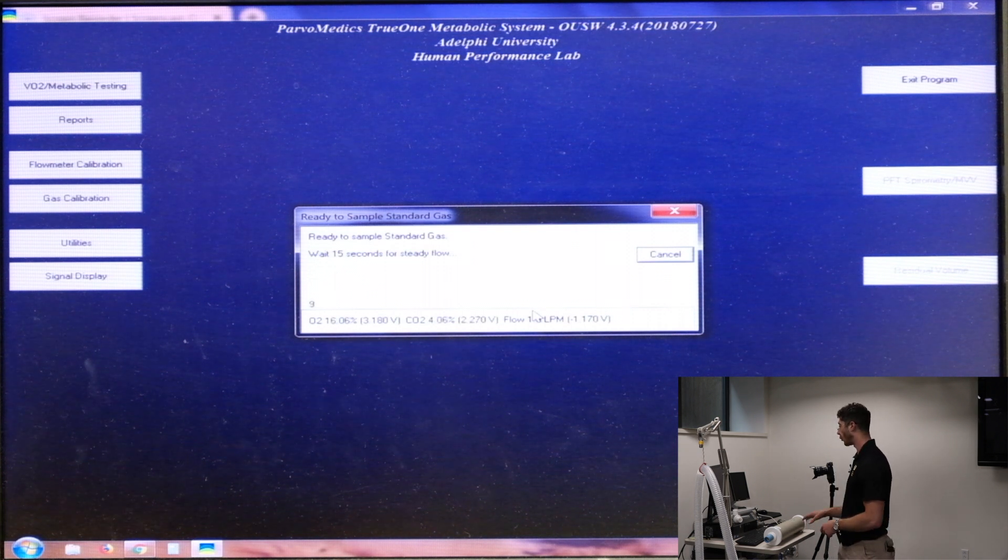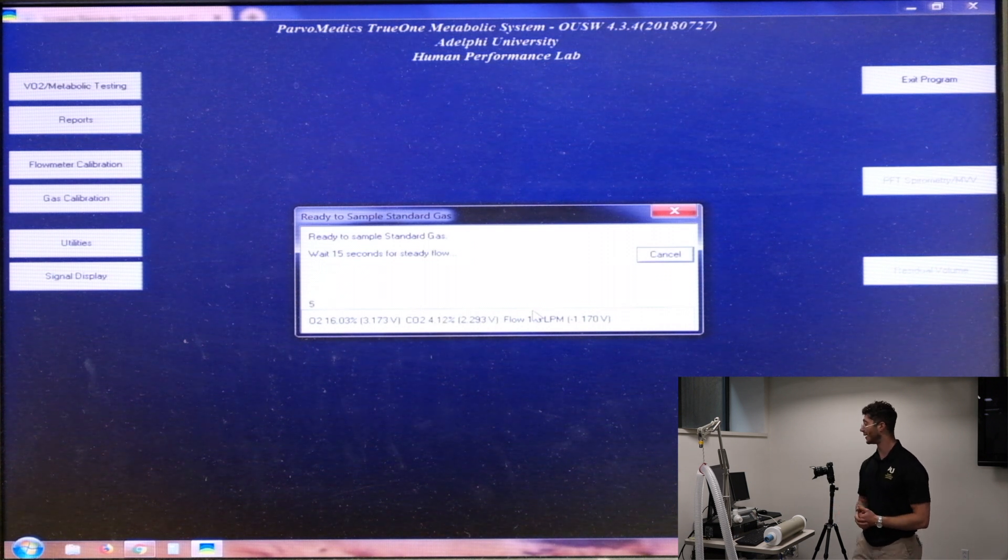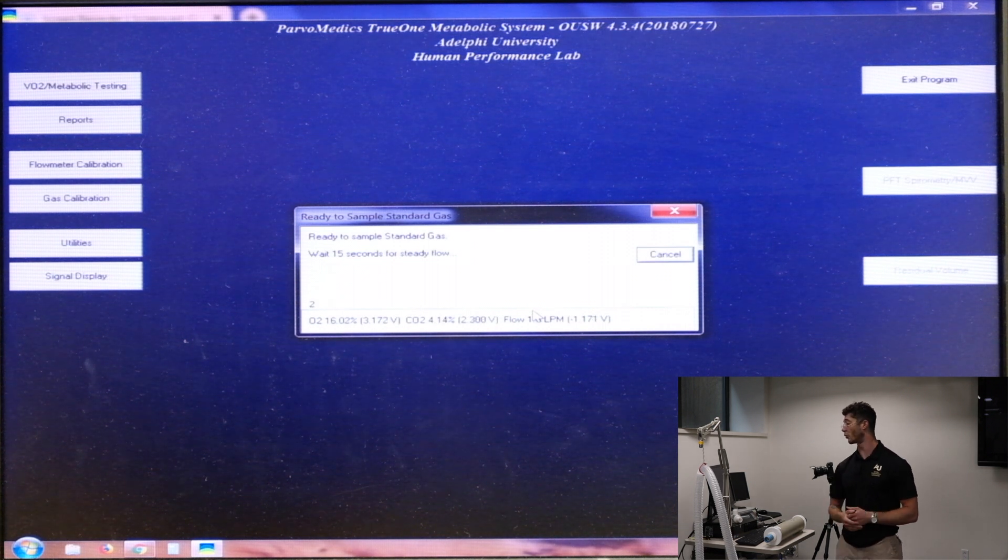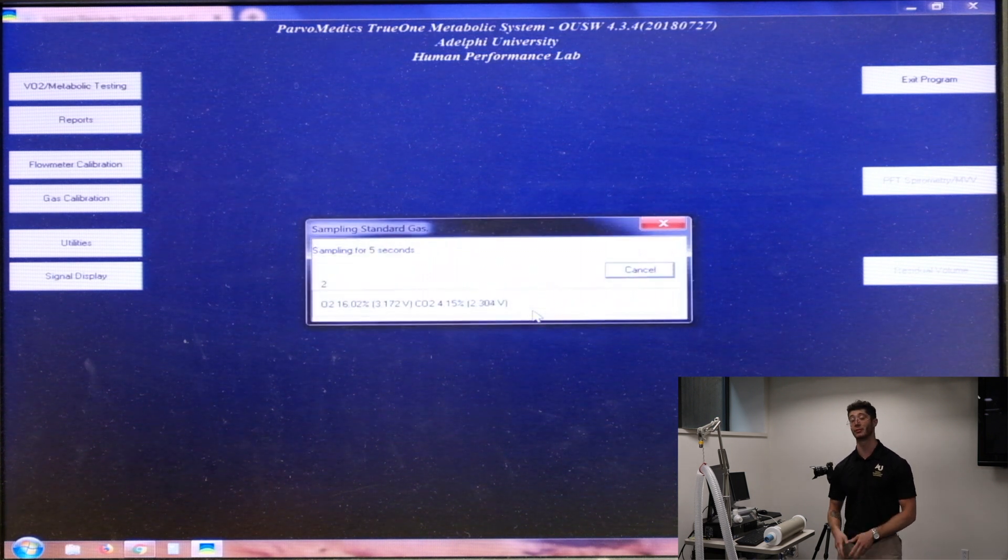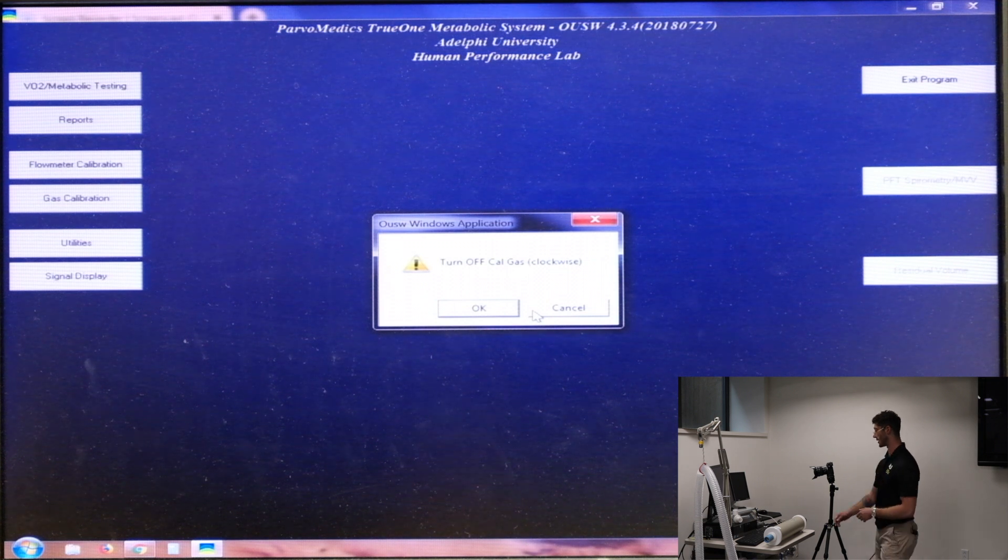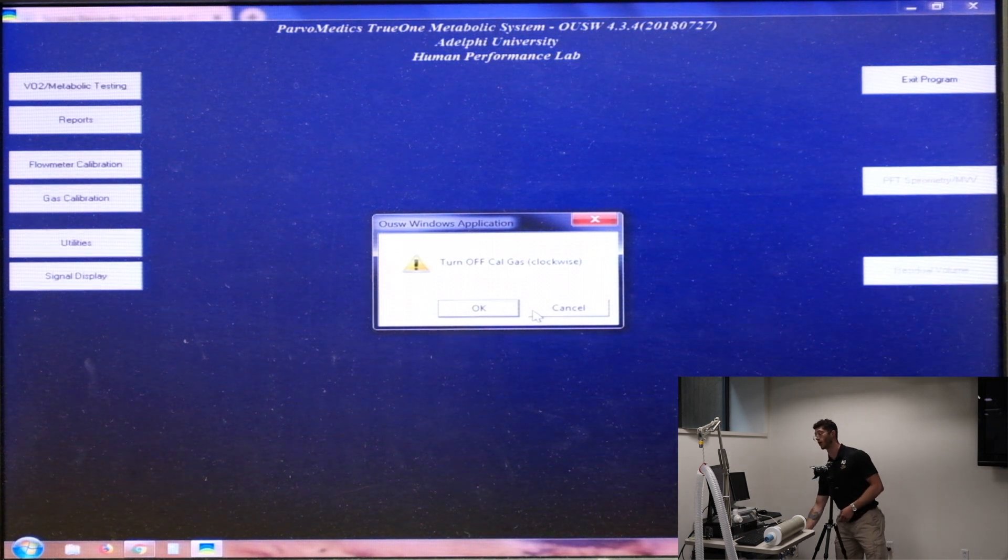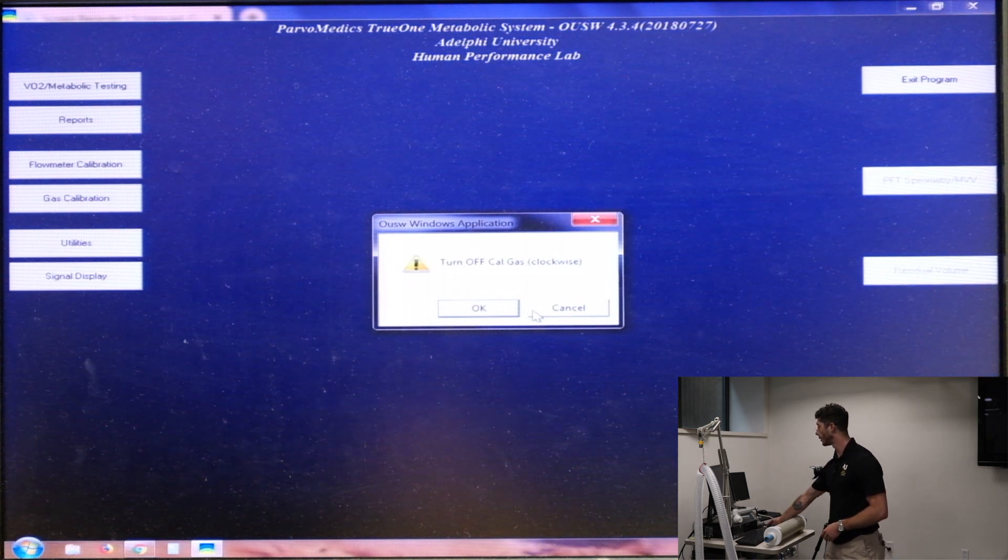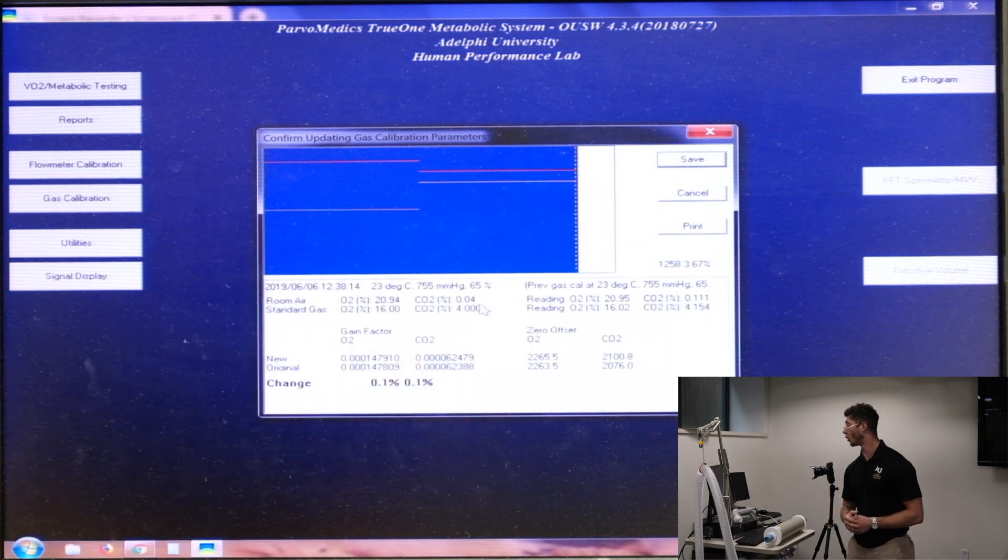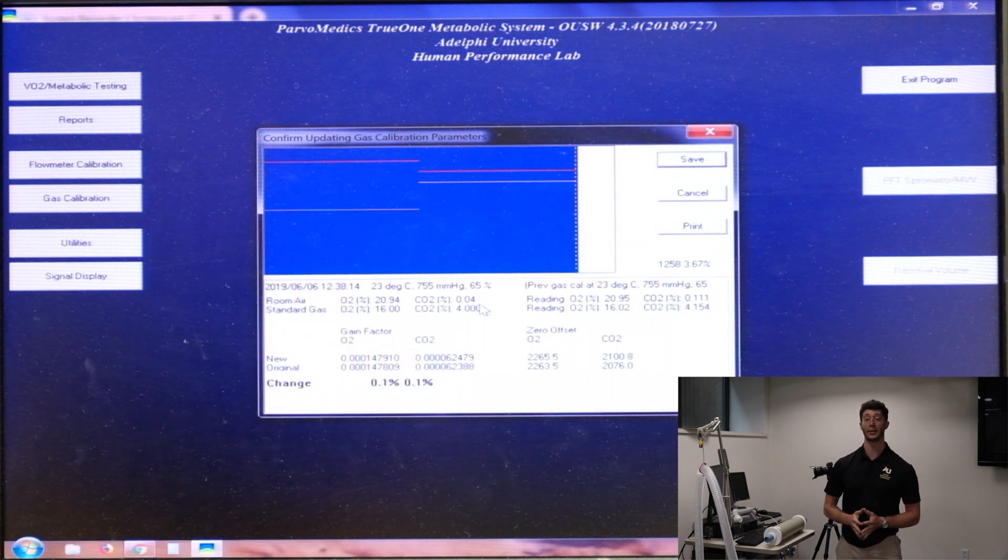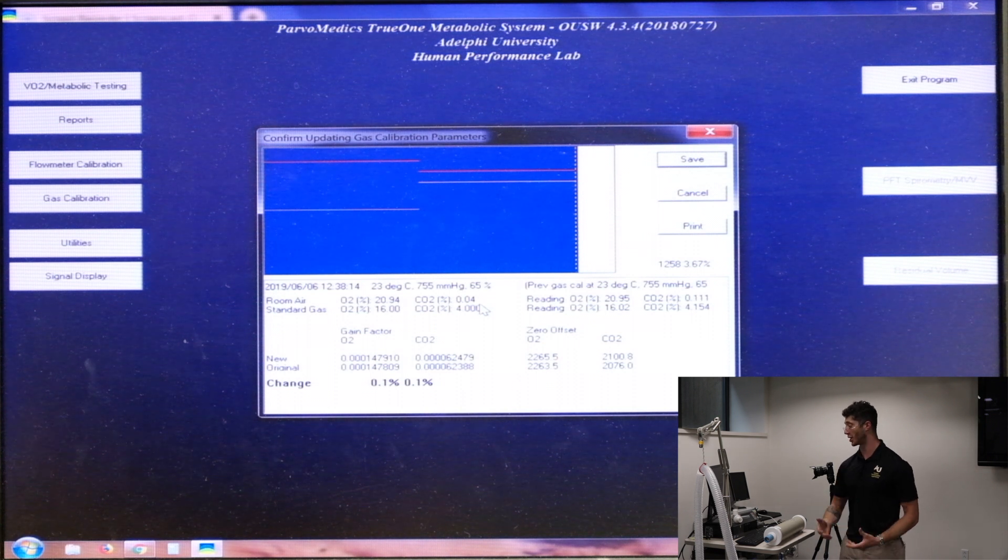Now we're looking at the standard gas and we're seeing that it is coming up at 16.02 and 4.14% for oxygen and carbon dioxide respectively. So you're going to see the correction factor in this next screen after I hit okay and I turn the gas cowl off. So we'll click okay. And like I said, you can see there is a 0.1% correction factor for both oxygen and carbon dioxide, which means that there needed to be an adjustment.